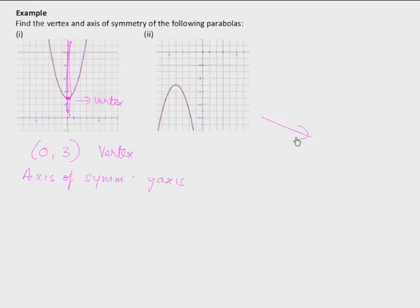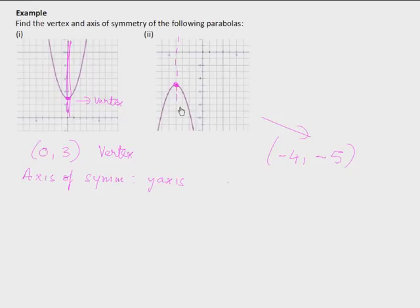In the next question, the vertex is at (-4, -5), so the vertex is (-4, -5). The axis of symmetry is the vertical line passing through x = -4, so the axis of symmetry is x = -4. Once we have the graph, it's very easy to obtain the vertex and the axis of symmetry.